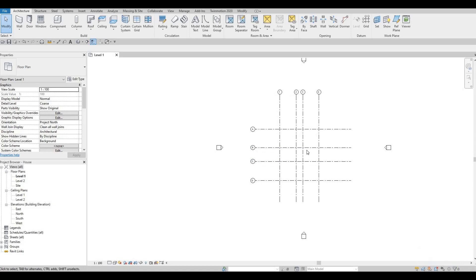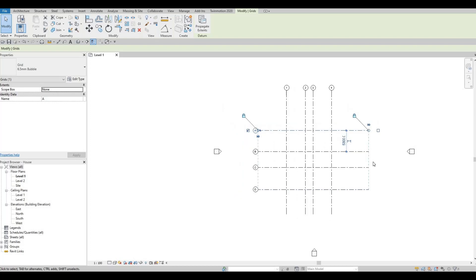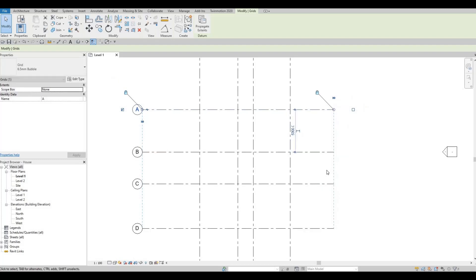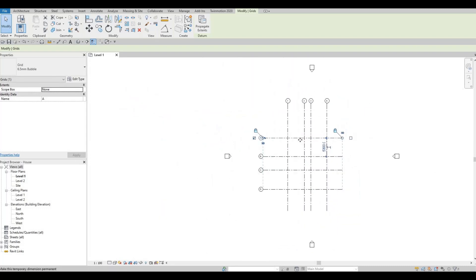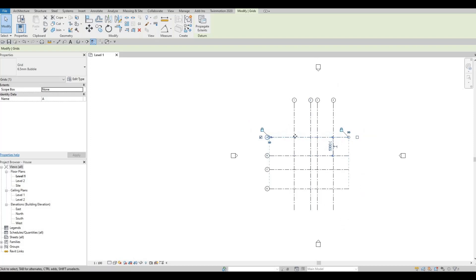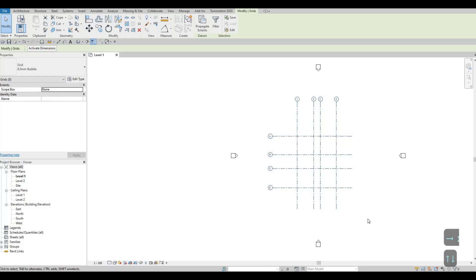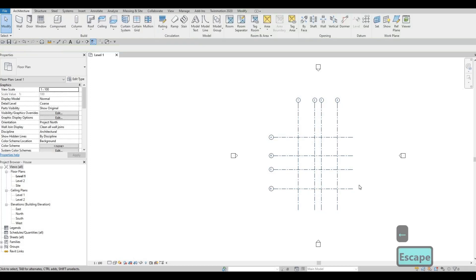The grid lines are protruding too much, so select one to move them. Notice the dashed line at the back — moving one will move all of them together, aligning everything quickly. Use the arrow keys on your keyboard to nudge the grid lines into place, then press Escape.